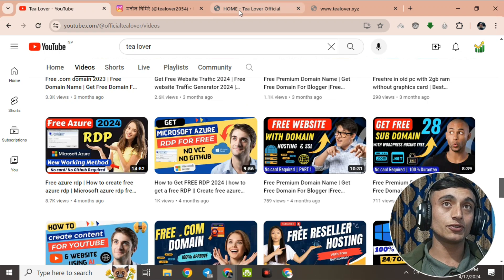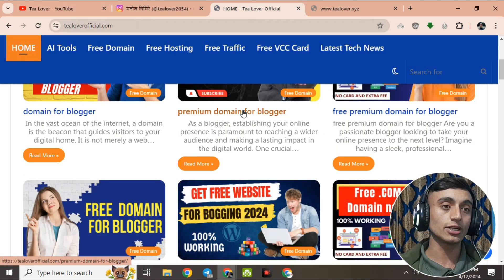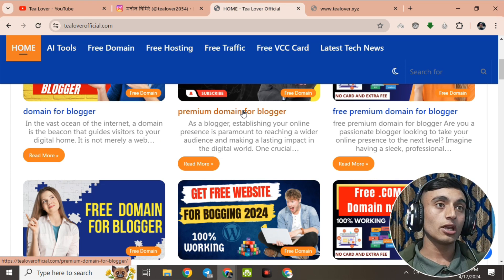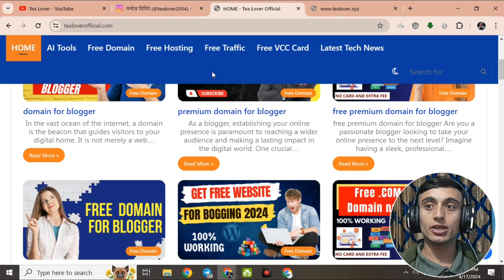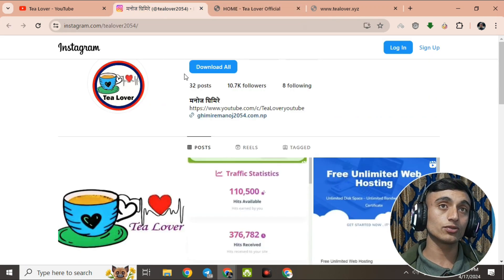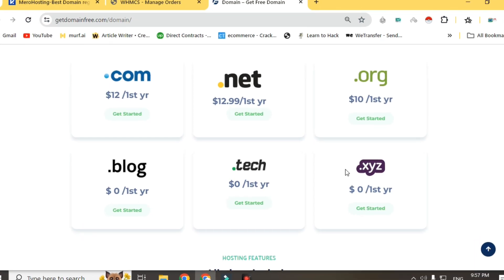Before we begin, this is my website tilloverofficial.com, where you can find a lot of blog posts related to free domain hosting, free VCC card, free traffic, and many more topics about tech and technology. If you have any problem or confusion, you can contact tillover2054 on Instagram.